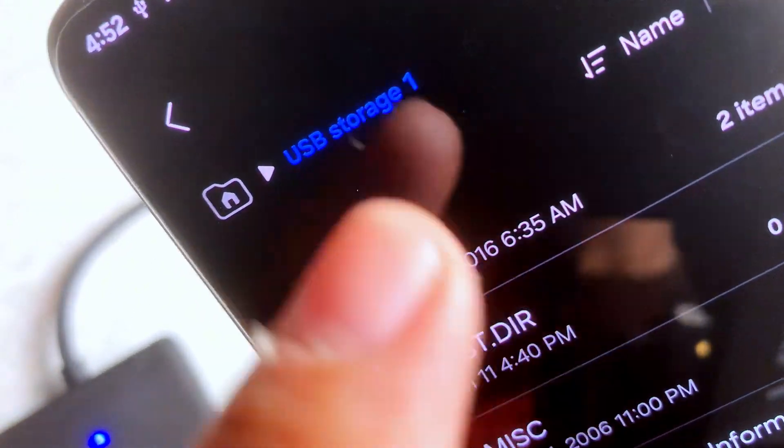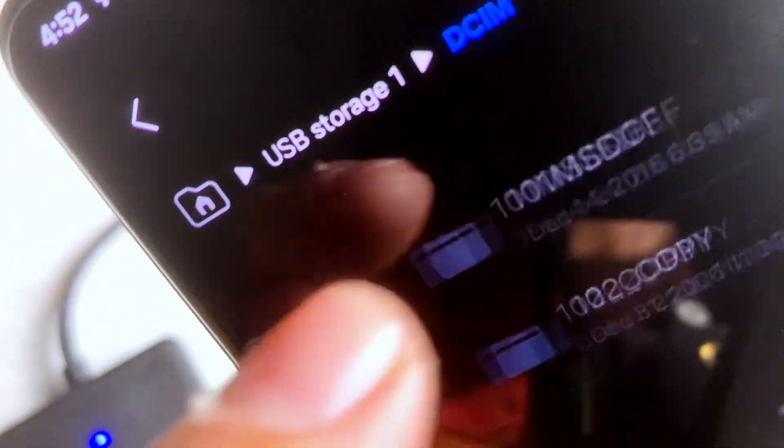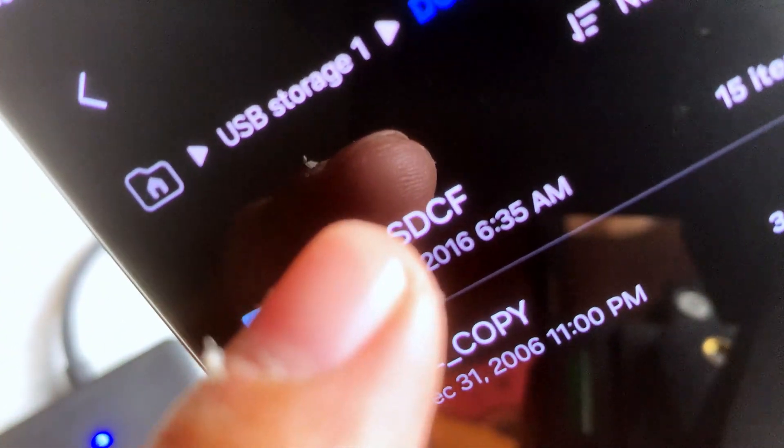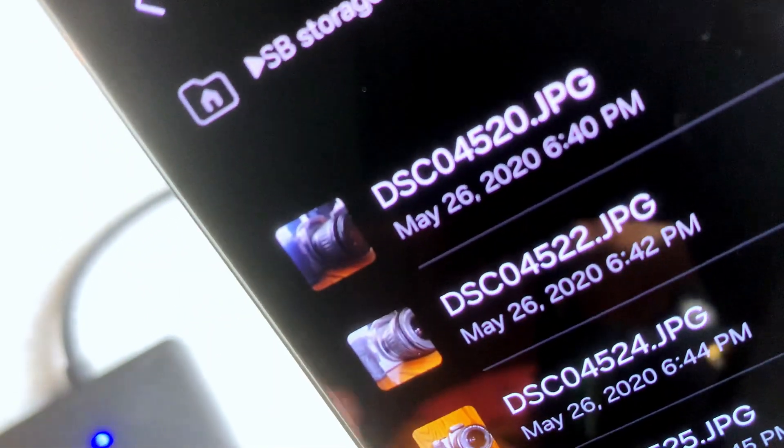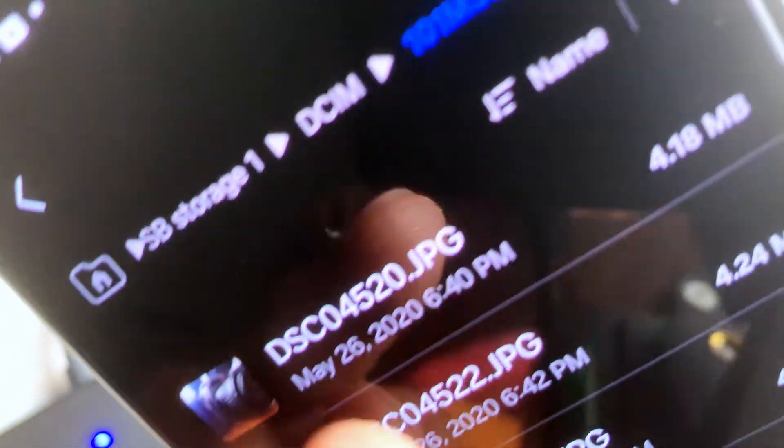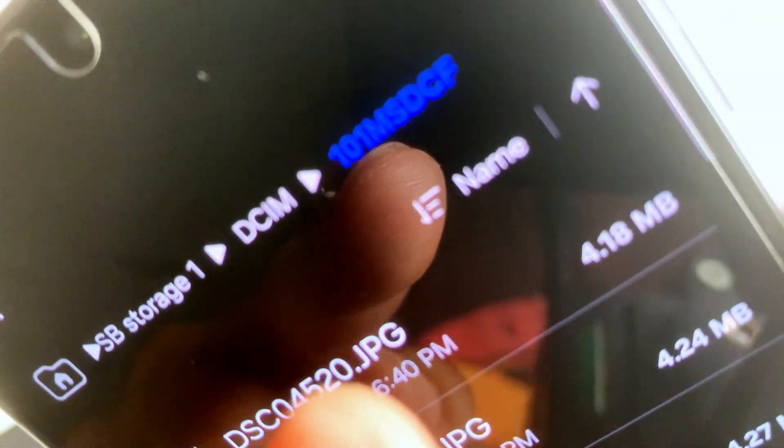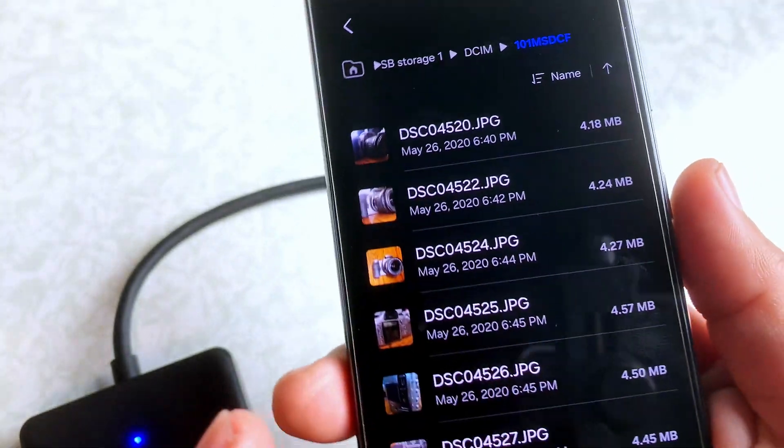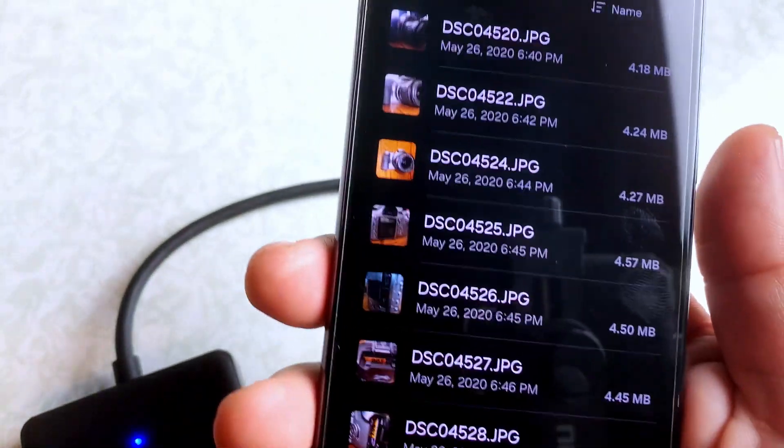So once we have that, let's click on that. And it's got some pictures in here. So you can see. All right, so once you have it that far.